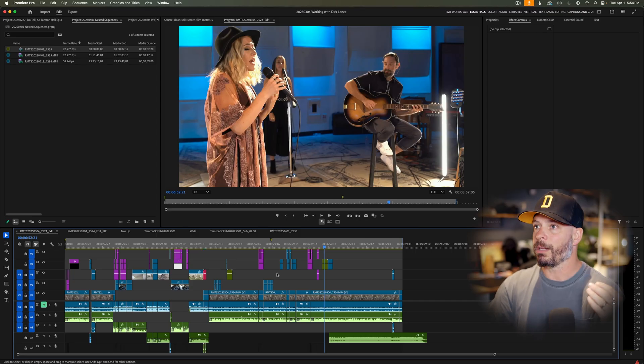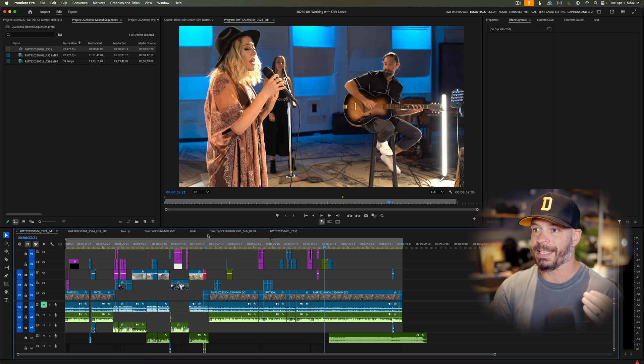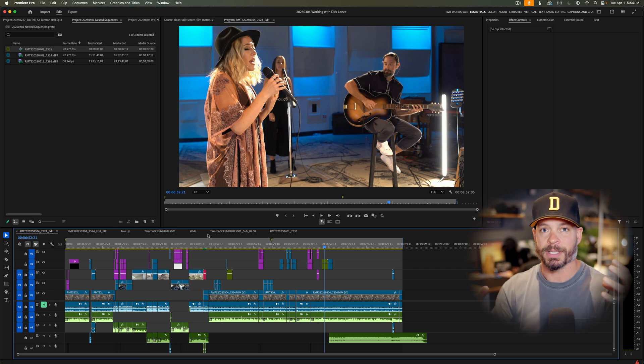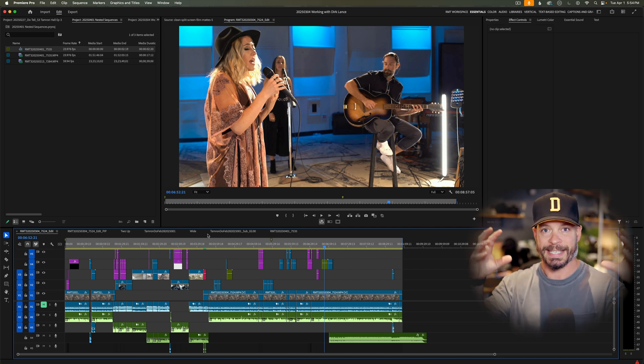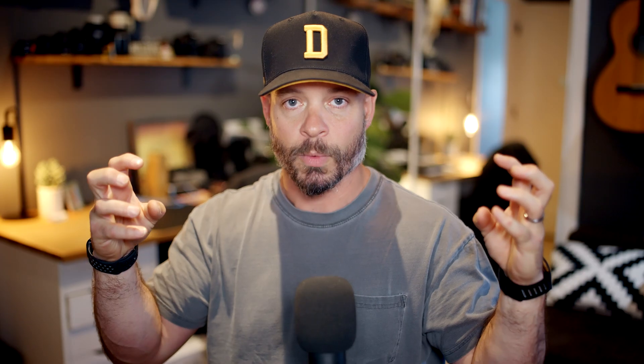We'll talk about what nested sequences are. First thing I want to showcase is that a nested sequence is almost like one of those Russian dolls. It's a sequence within a sequence, within a sequence. So you can group elements together and utilize that grouping to apply effects.